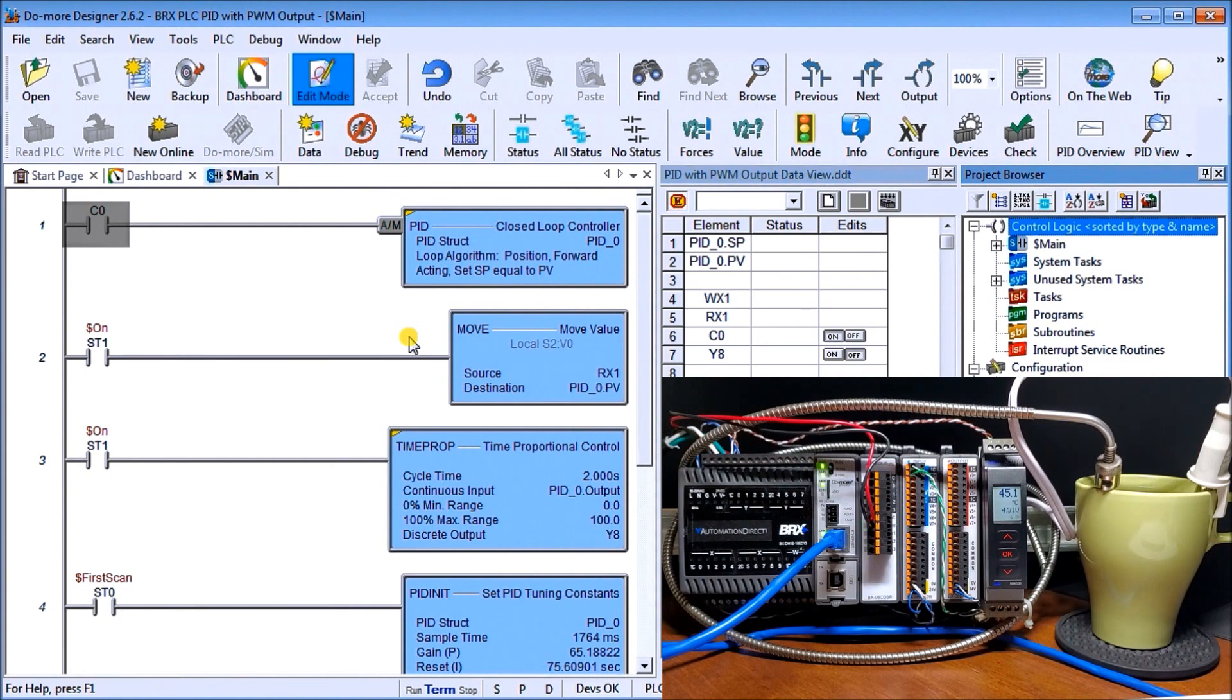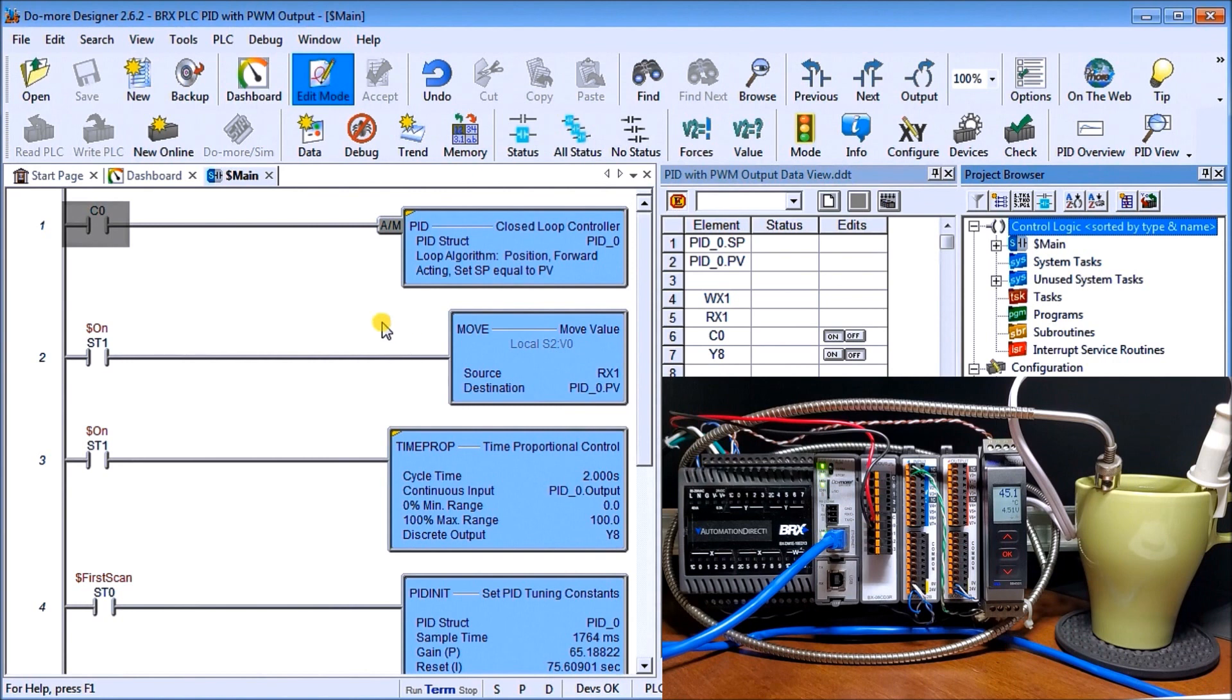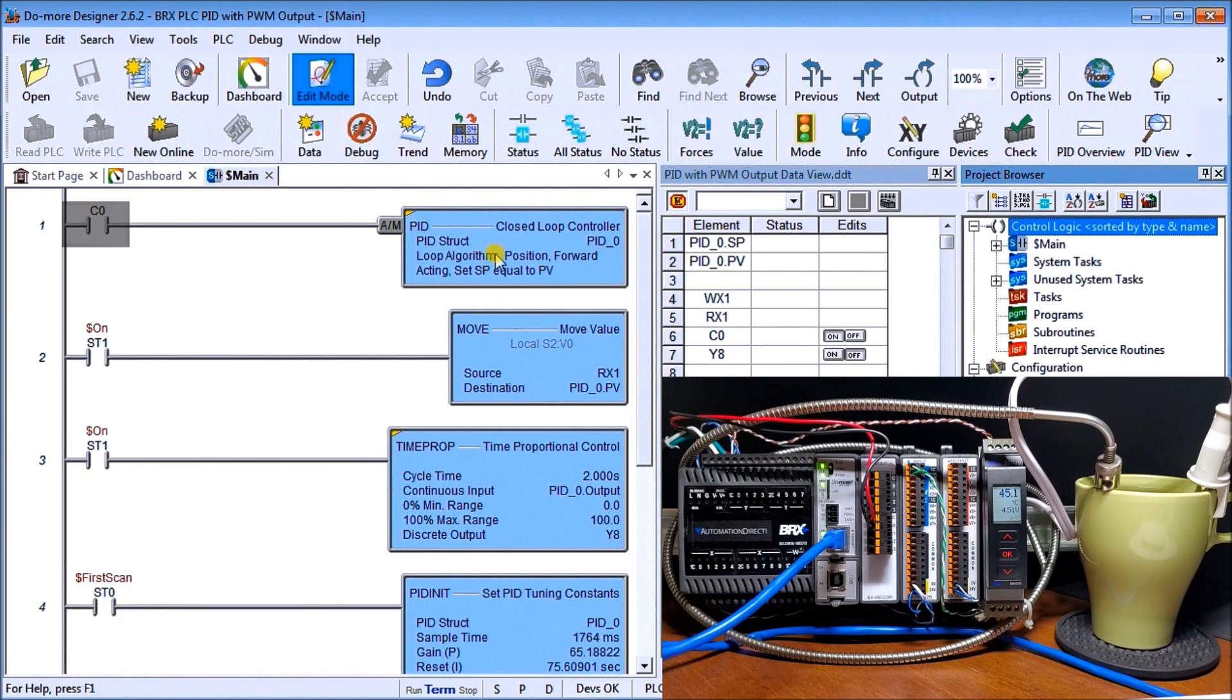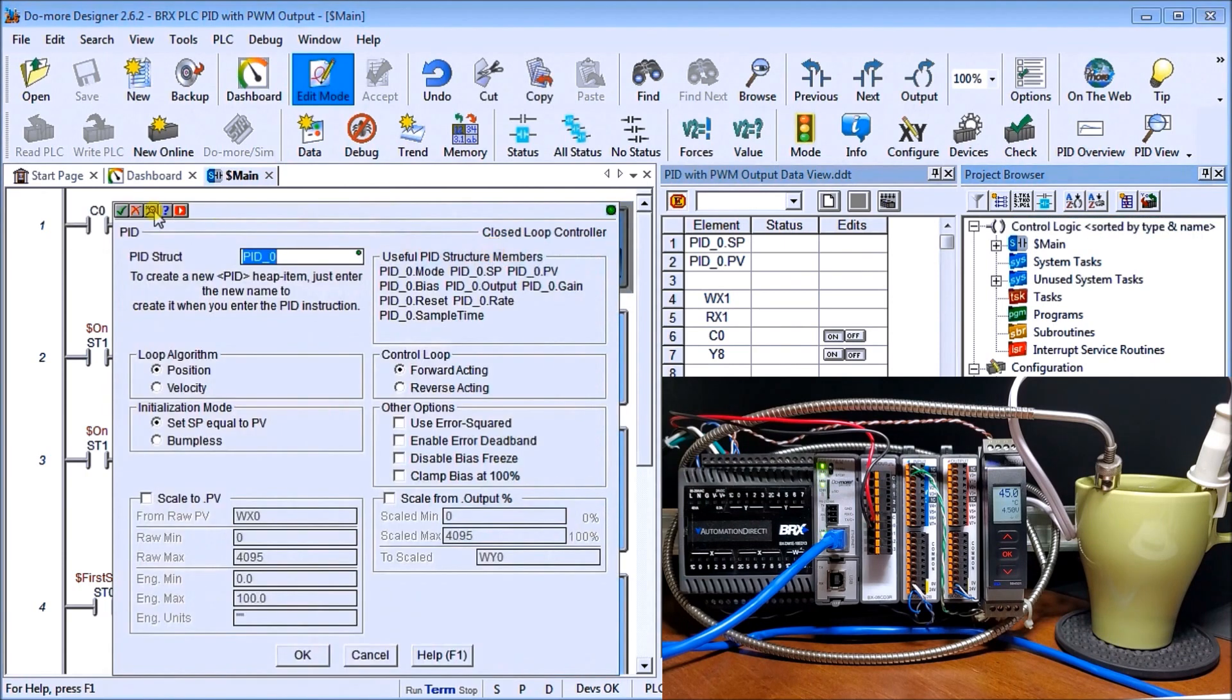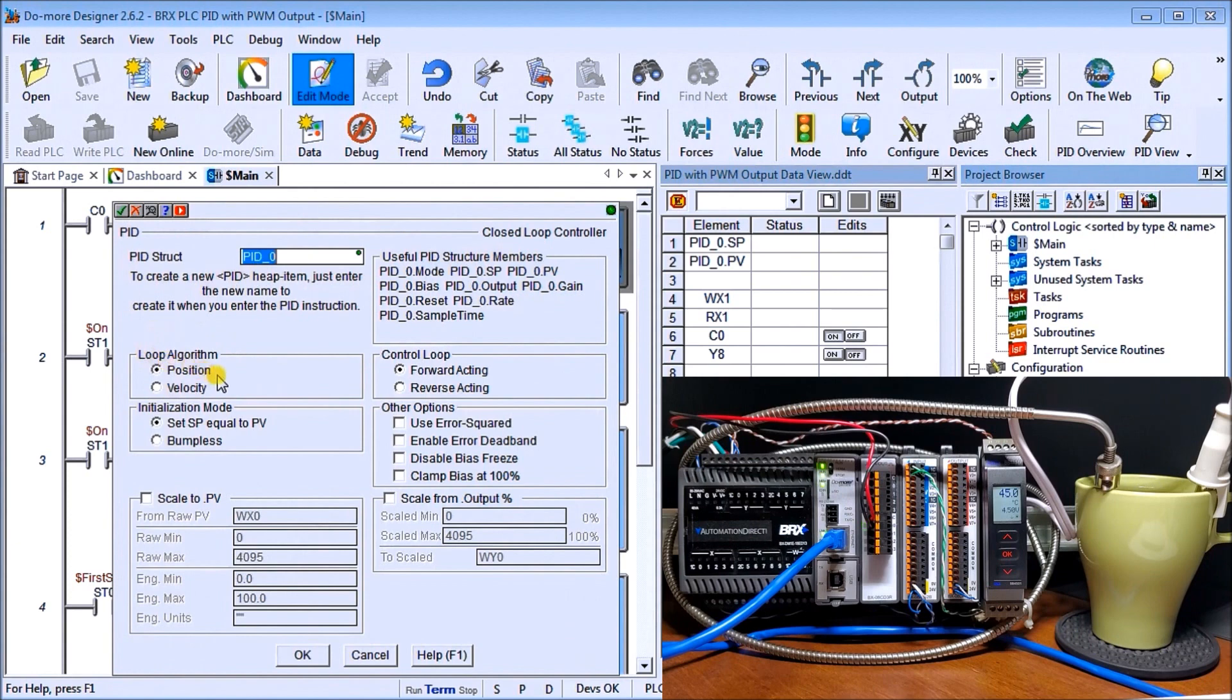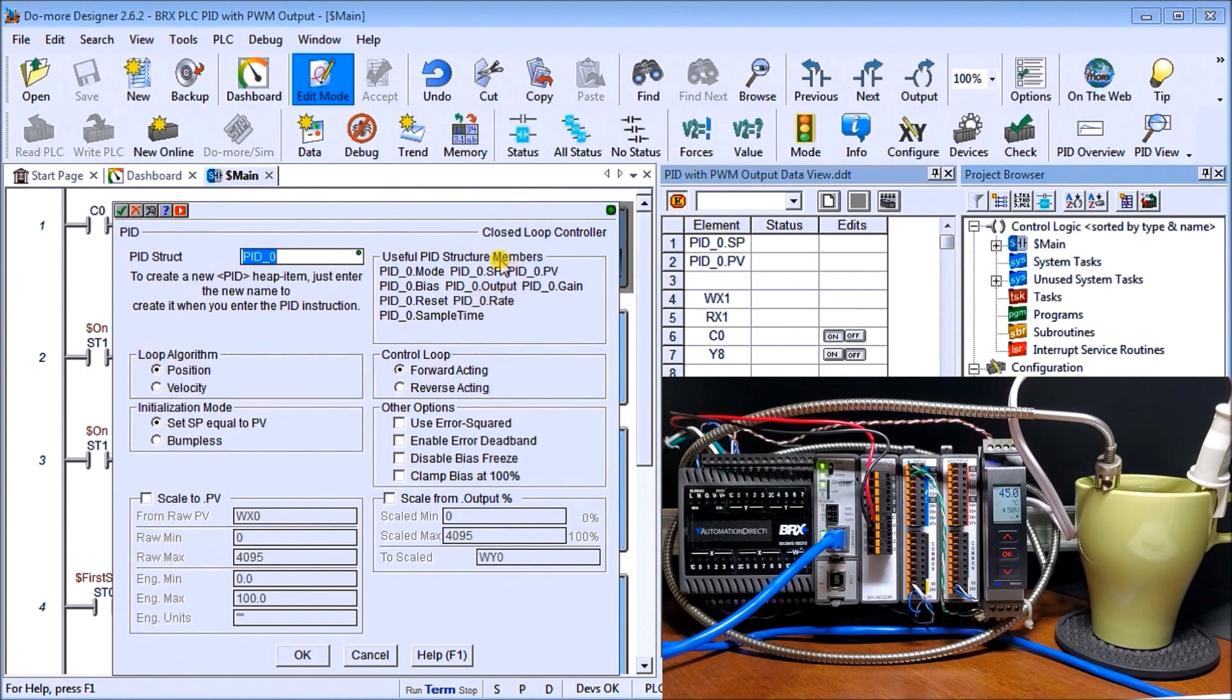What we're going to do is use the PID instruction within the DoMore Designer software. On my screen you'll see our ladder logic. If I click on my PID closed loop controller, our PID structure is PID 0, our loop algorithm is position, the control loop is forward acting. It will predetermine and establish these parameters for me: my P, my I, and my D, my present value, my set value.